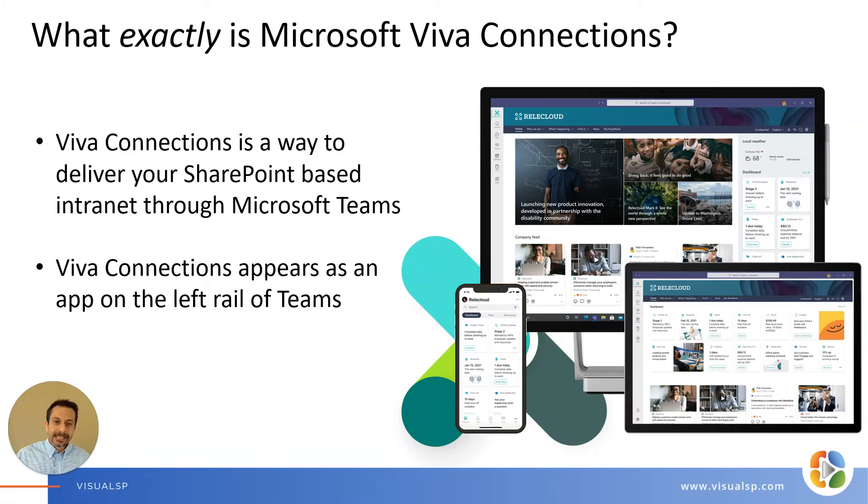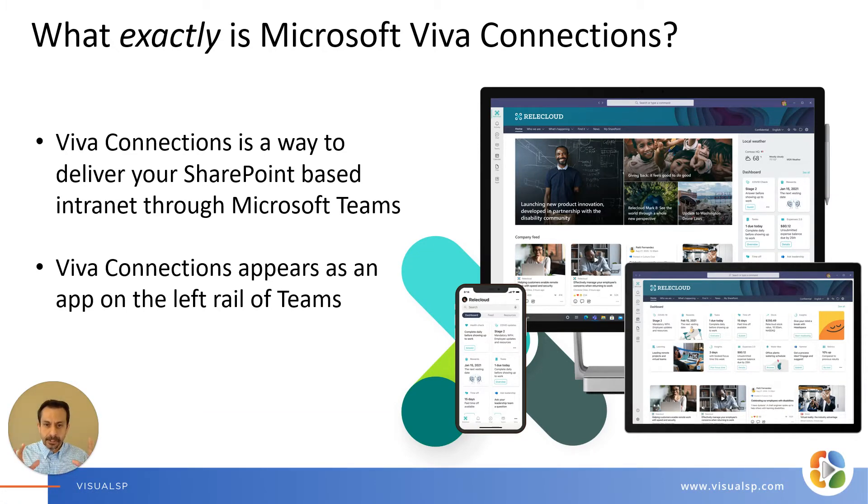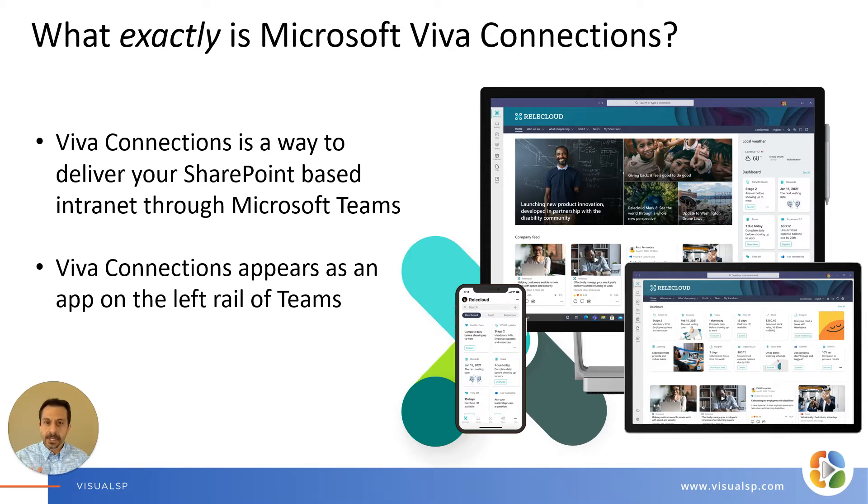Let's talk about what exactly is Microsoft Viva Connections, right? I'll try to be as brief and as direct as possible to answer this question.